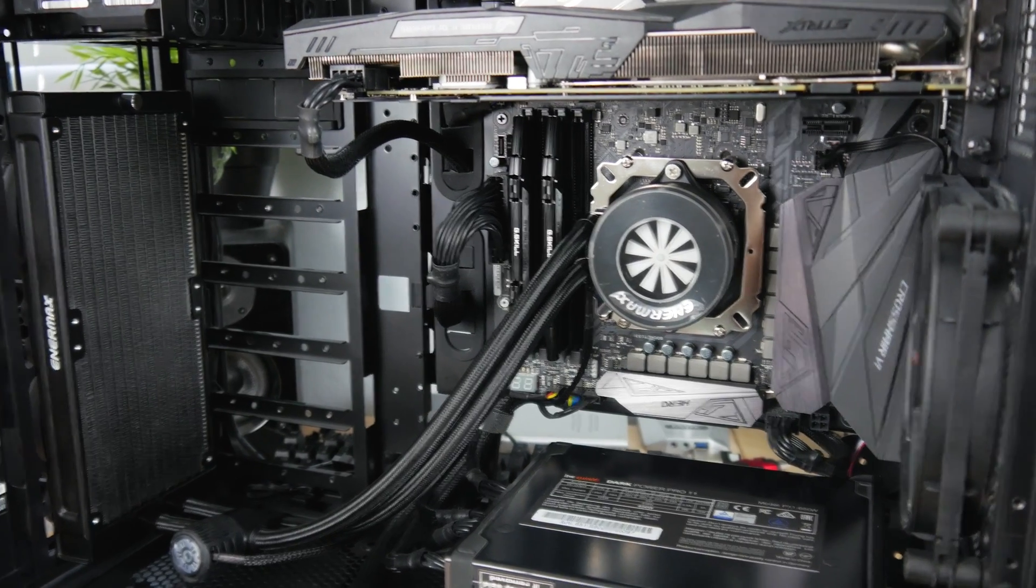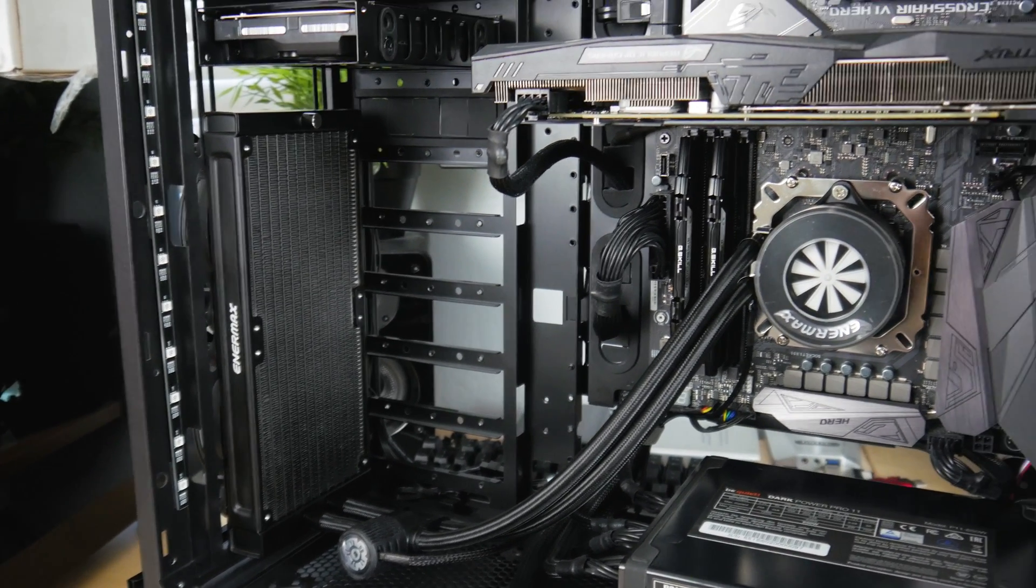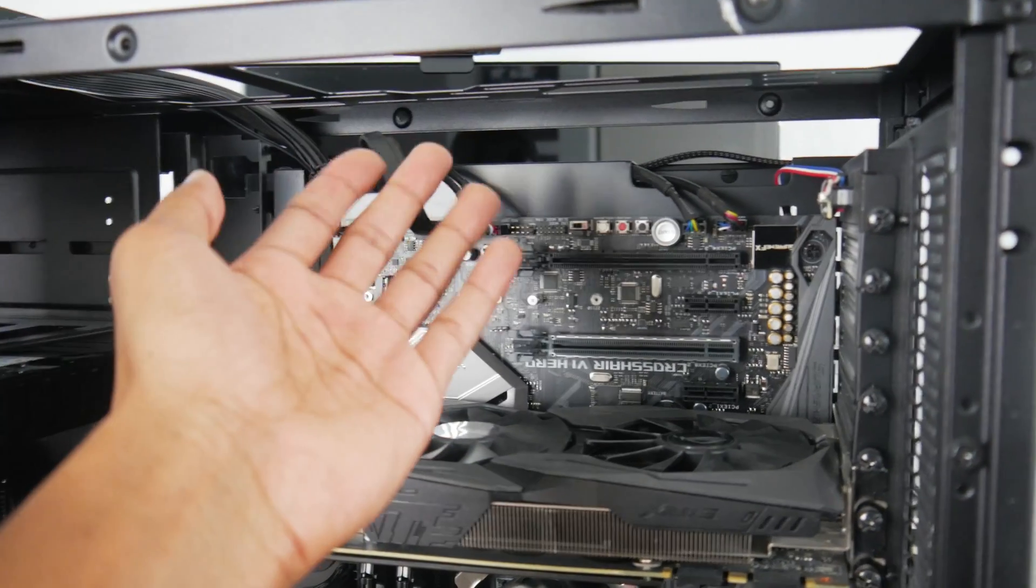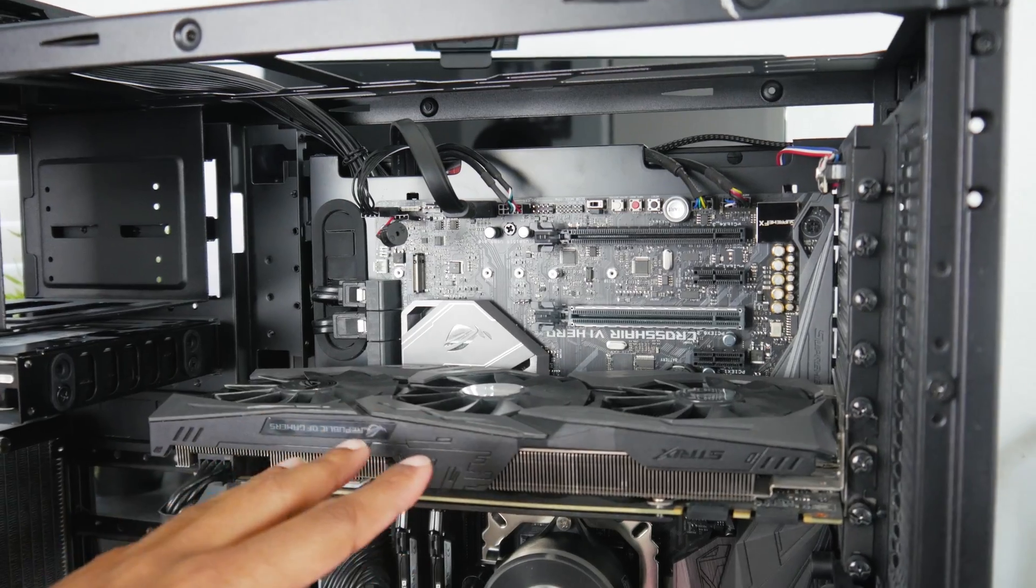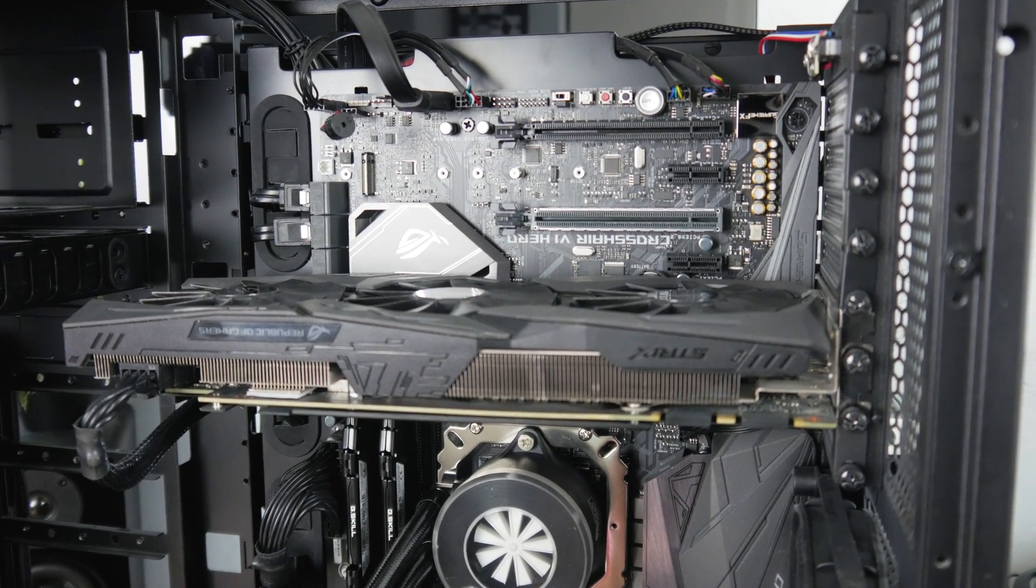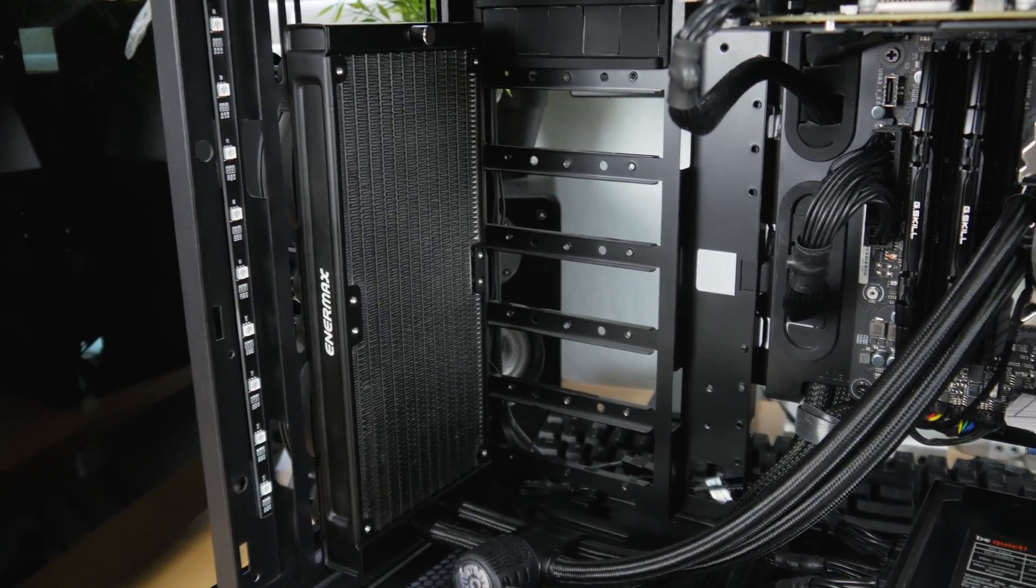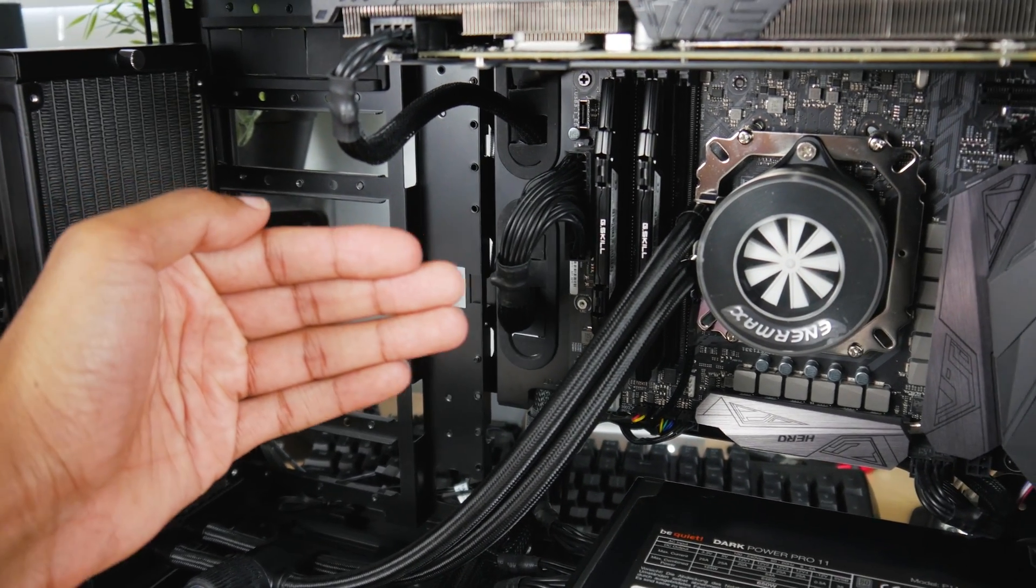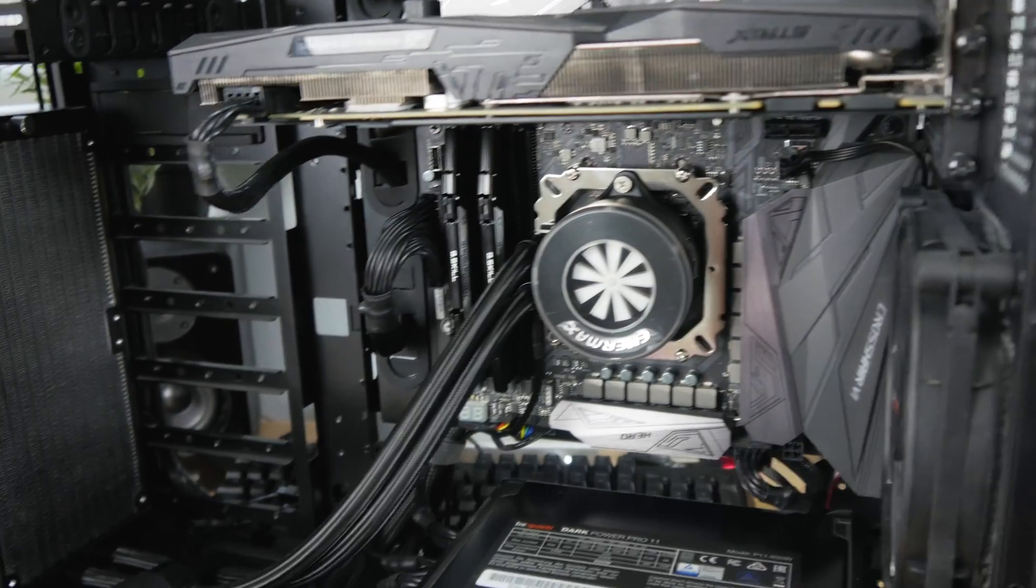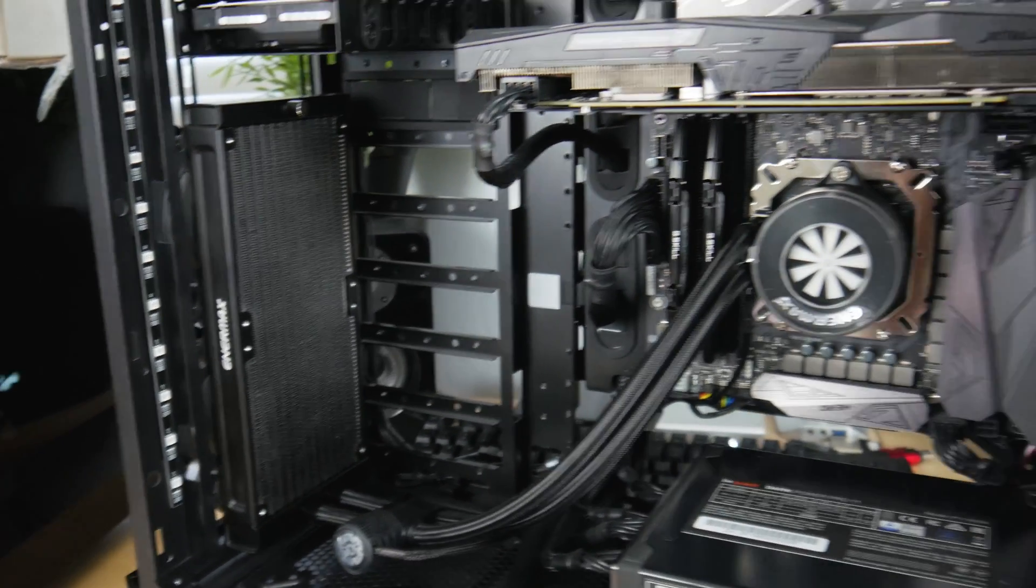All right guys, it's done and I went ahead and mounted it at the front. Actually, I figured that was probably the most practical place out of all the options that I had here. I thought about mounting it at the top, but I thought if I had it exhausting here maybe it might starve the graphics card for air, or if I had it as an intake it might be blowing hot air down onto the GPU there. So I decided against doing that.